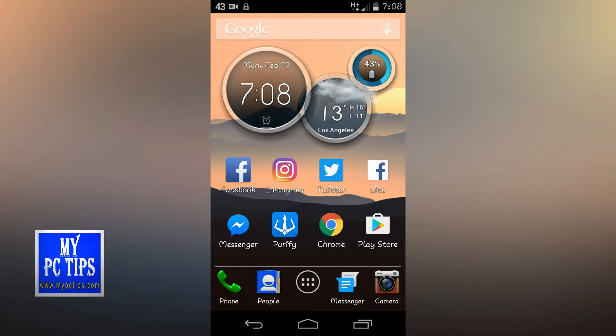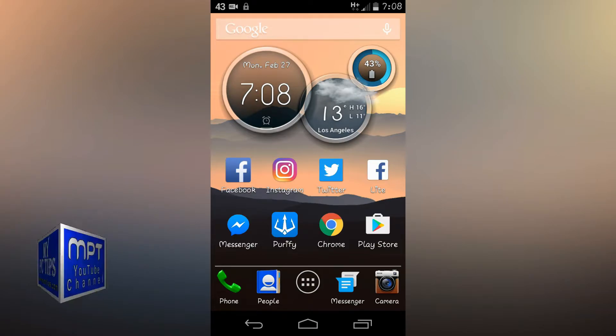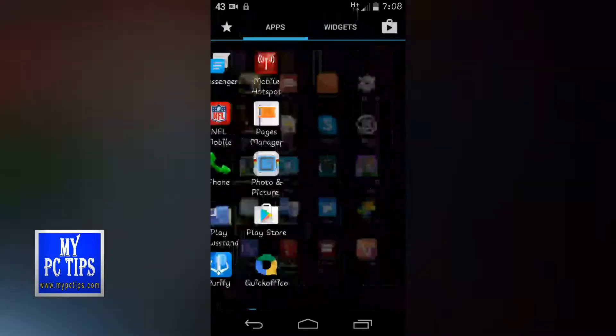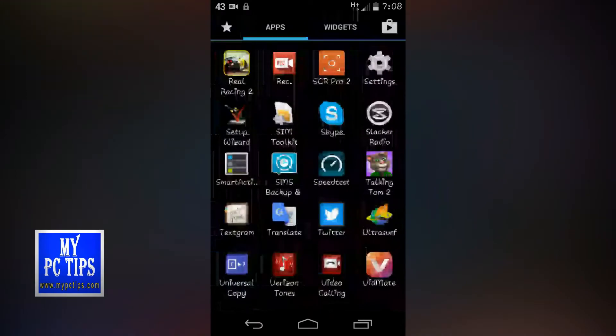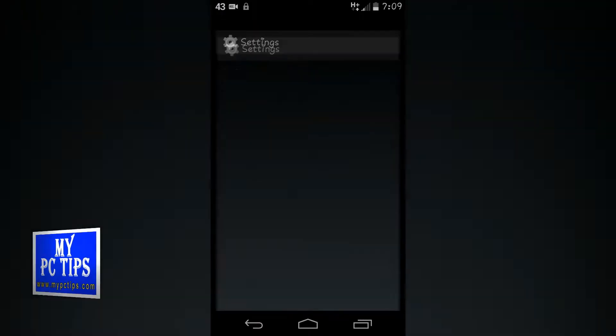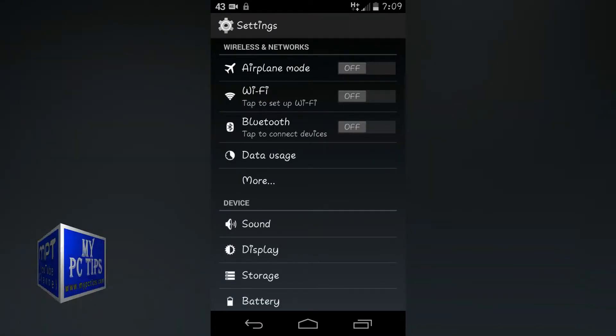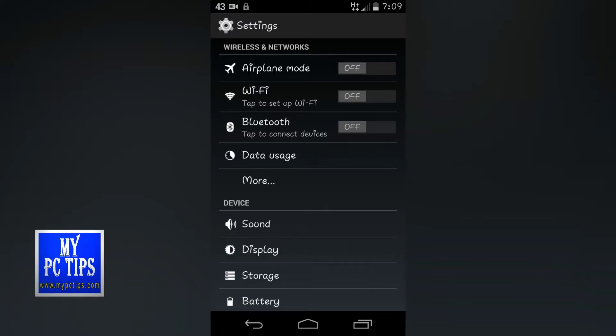Now we have to just approach to settings of Android phone. Right here you will see wireless and networks. Just go there.